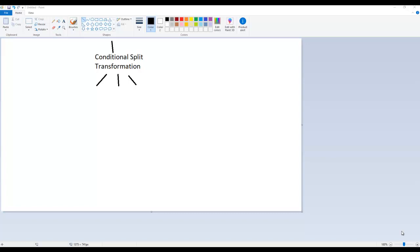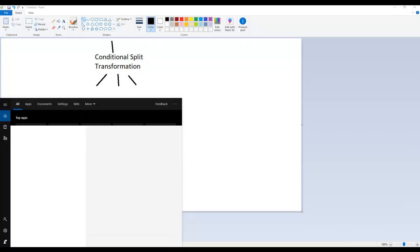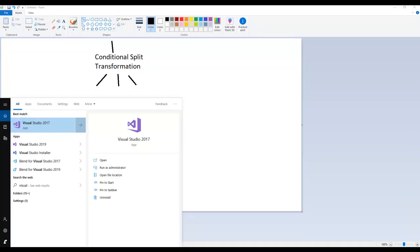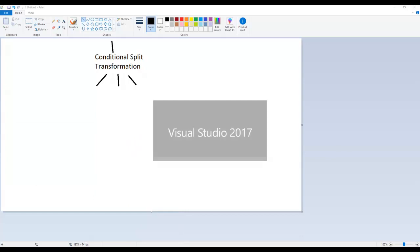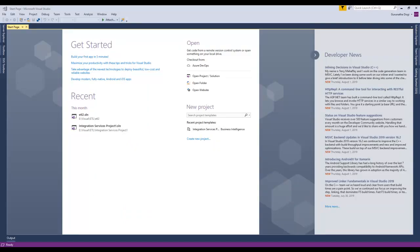Let me open up Visual Studio 2017. We have successfully opened up Visual Studio 2017. Now here we are going to perform a simple ETL process example, where we are going to extract data from an Excel source, transform it using the conditional split transformation component, and finally load the data into the data warehouse — which in our case will be SQL Server 2017. So let's get started.